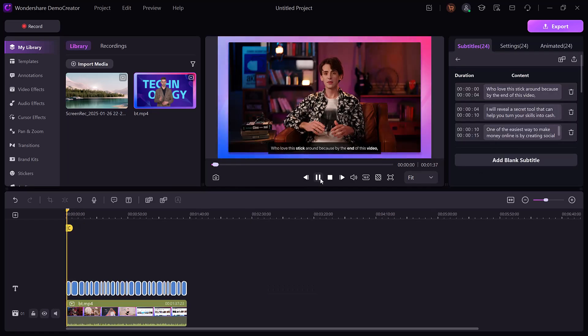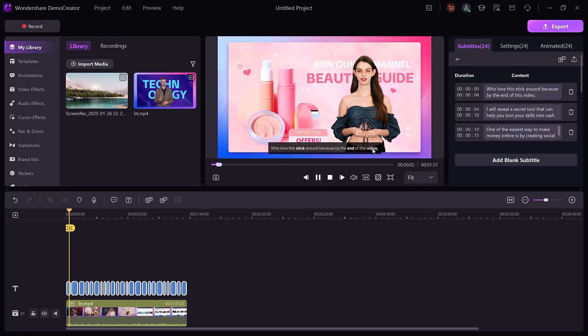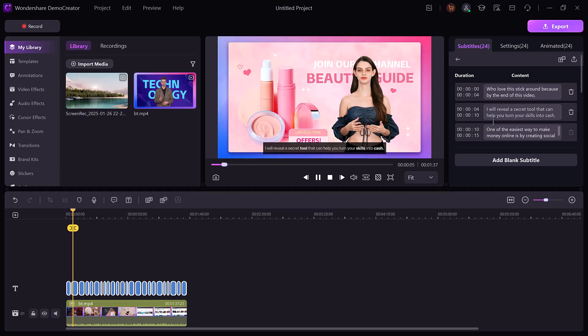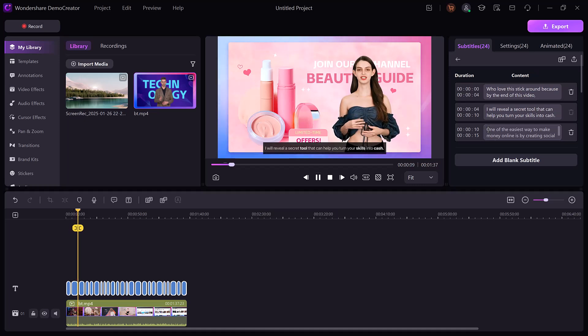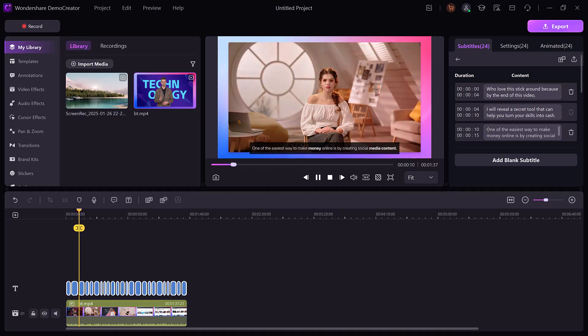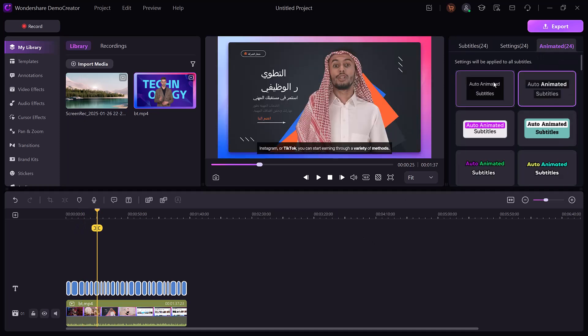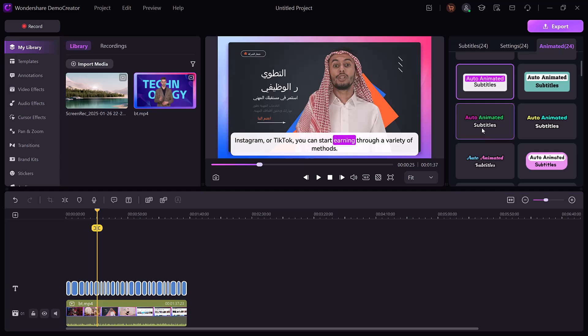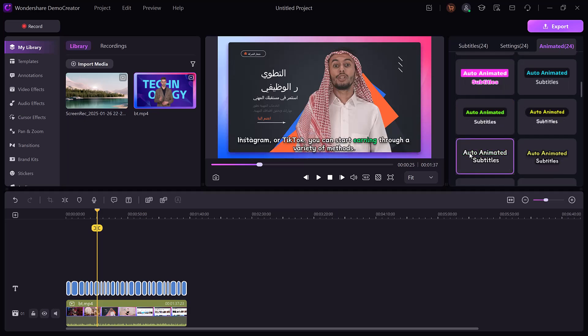Love this! Stick around because by the end of this video I will reveal a secret tool that can help you turn your skills into cash. One of the easiest ways to make money online is by creating social media content. You can even add animation to subtitles to make them more engaging.